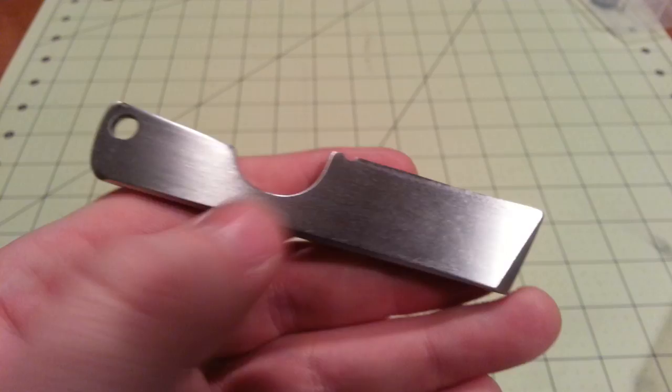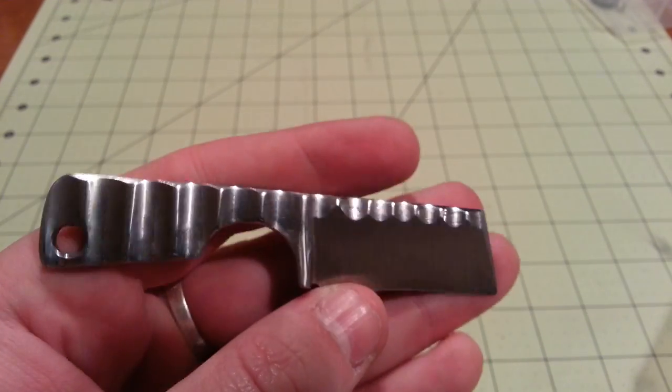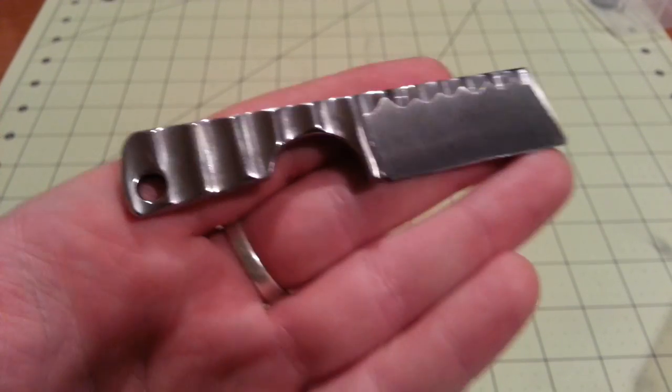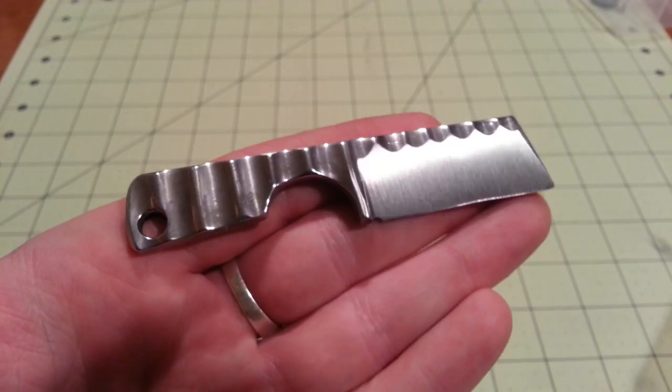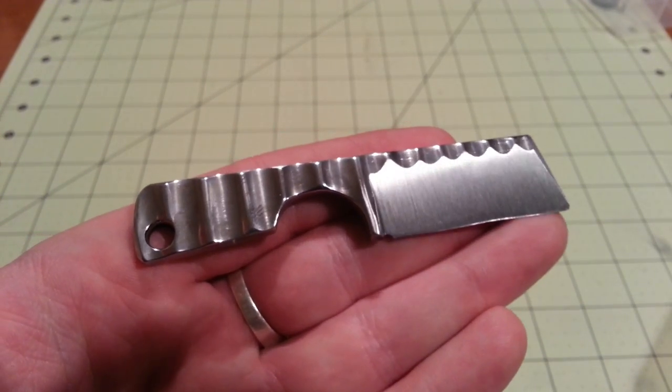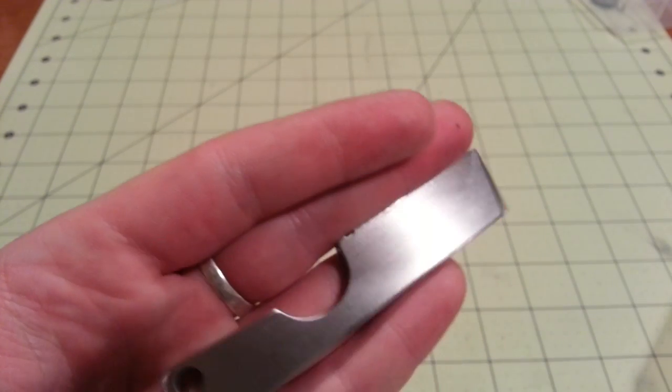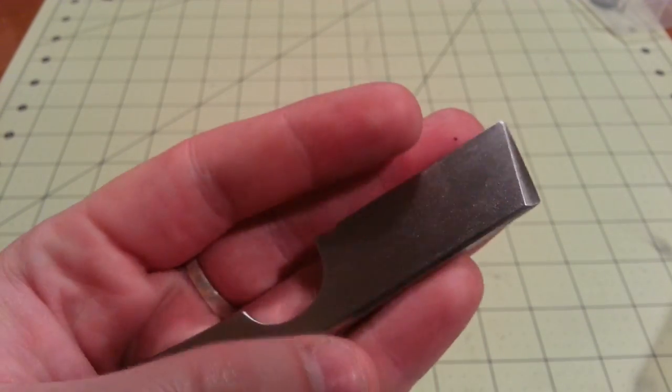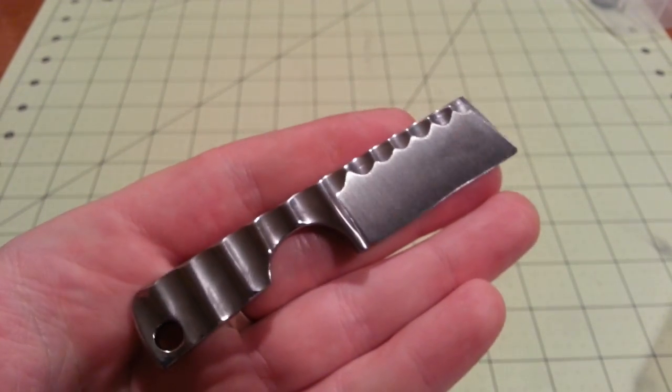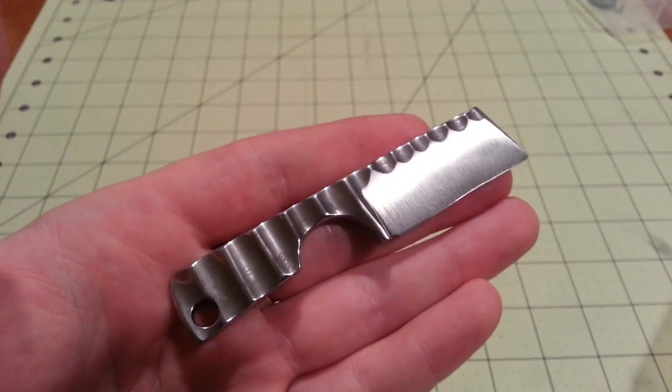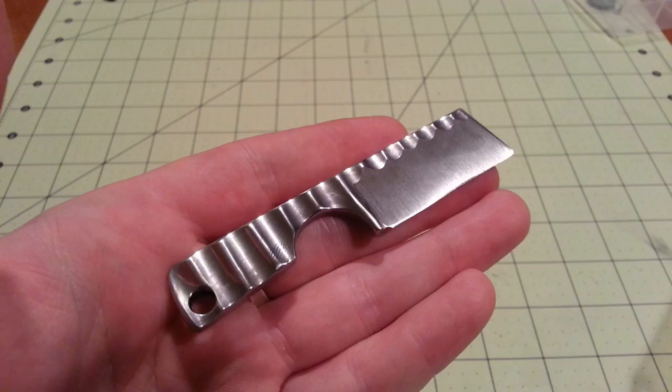And the sheaths are going to be made out of leather by Frucci, which is awesome. Yeah, he agreed to do it and I'm really excited to see how those turn out.